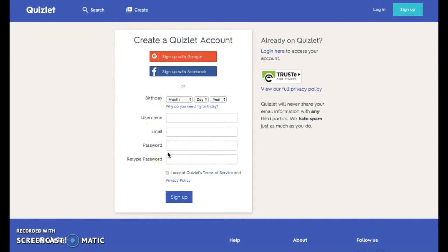Quizlet requires parental permission for children under 13 and offers a limited feature set and website experience that removes certain social features.